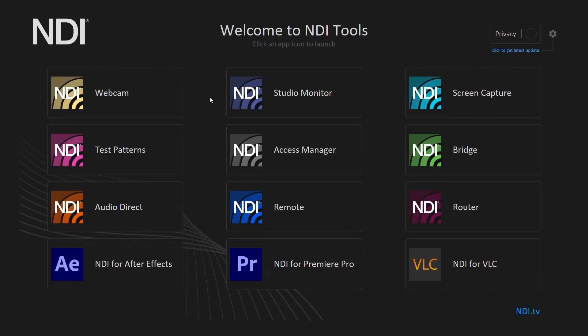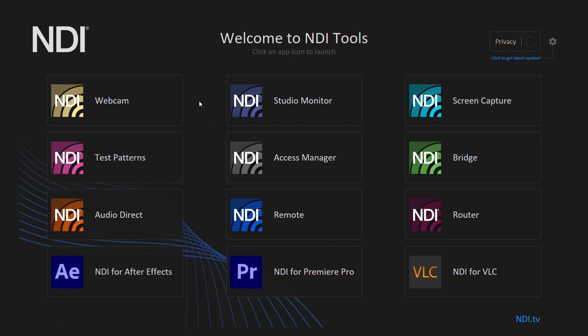Hi, let's talk about the NDI tools. These are the NDI tools which let us make the most out of our NDI enabled devices.